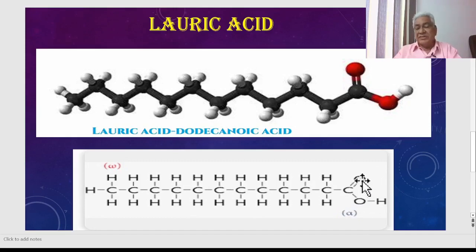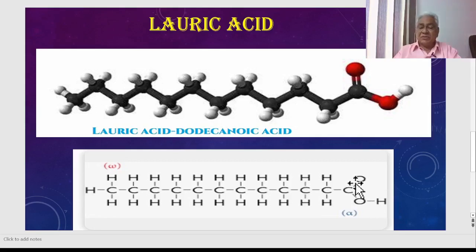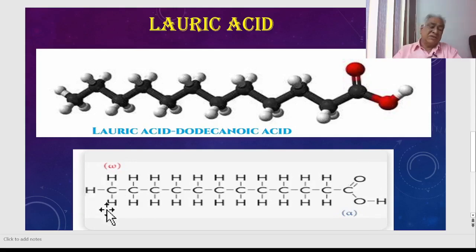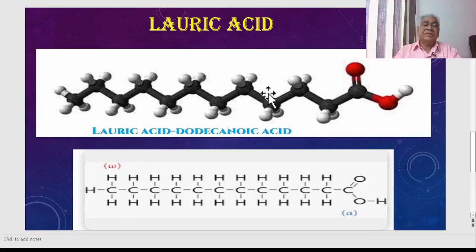In the carboxyl group, we can see a double bond between carbon and oxygen, but not carbon to carbon. Each bond in the chain accounts for four bonds per carbon. At the omega end, three hydrogens provide three bonds, and one bond goes to the adjacent carbon — again totaling four bonds. These are the structural images of Lauric Acid in 3D and 2D.